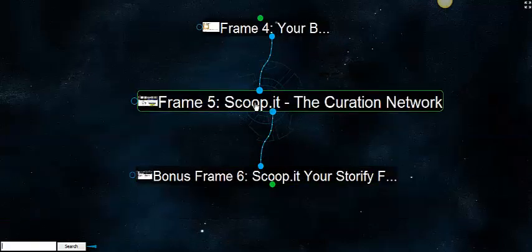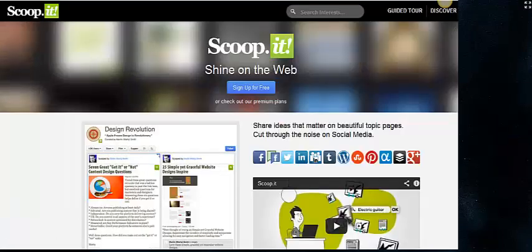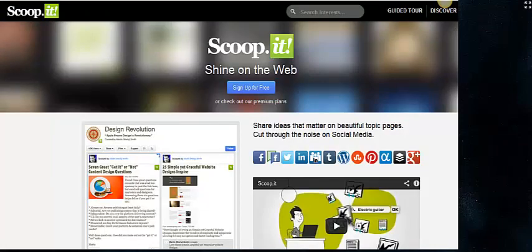Frame 5 is ScoopIt, the curation network. Gilome is the CEO of ScoopIt. I've talked to him on several occasions about where ScoopIt is going. I get lots of traffic from ScoopIt. It's a fantastic curation network.